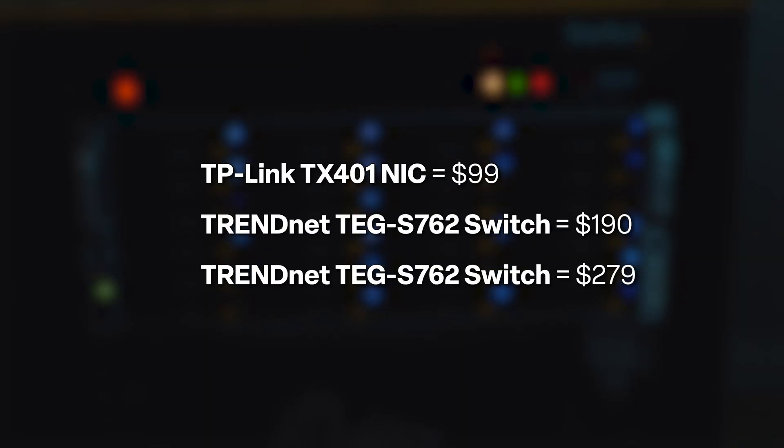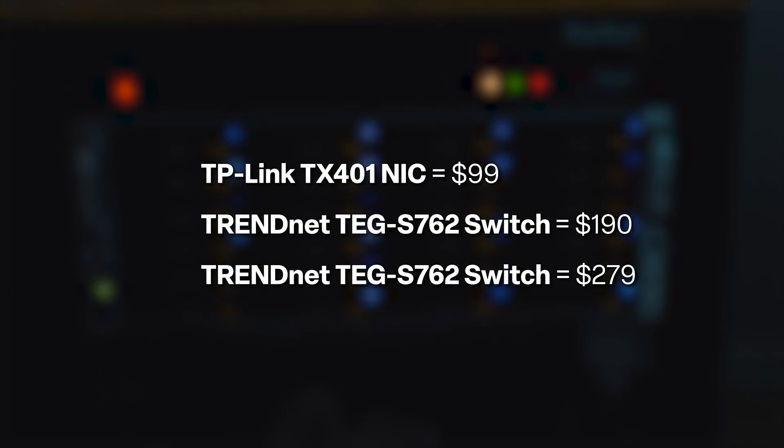The cost of this upgrade was around $570, not including cables and crimping tools I already have. It was well worth it.